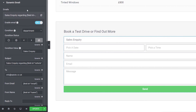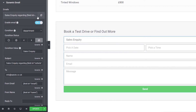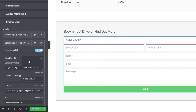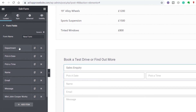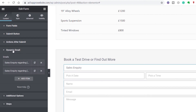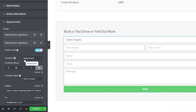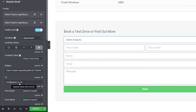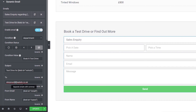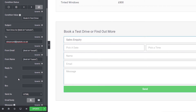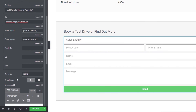Now we need to set up the second email for the second department. We can easily duplicate the first item, open it up, and change the condition from 'sales inquiry' to 'book a test drive'. Update the subject from 'sales inquiry' to 'test drive', change the recipient email address to the test drive department, and leave the rest of the information — the form email, form name, and so on — as is. That is basically our form all set up. Hit update.